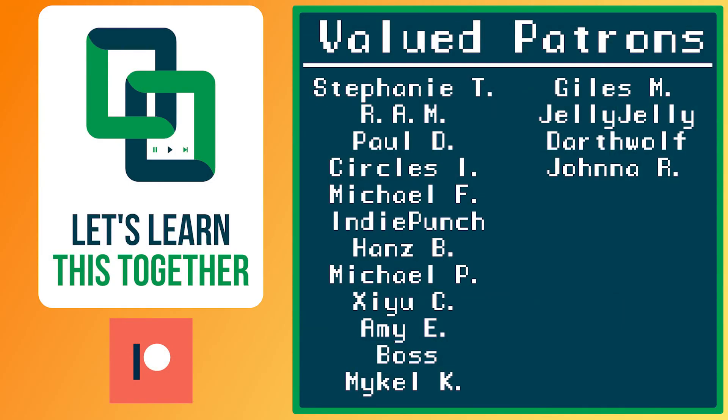A huge thank you to all of the awesome people who support me over on Patreon. Their names are on the screen now and every dollar pledged helps me create more awesome content. You can support me for as little as $1 a month and get access to exclusive perks like my Discord server, your name in the credits, early access to my YouTube videos and courses, and more. Check it out at patreon.com/letslearnthistogether or find the link in the description below and become a Patron today.